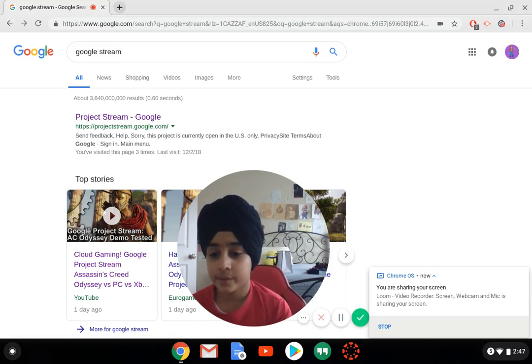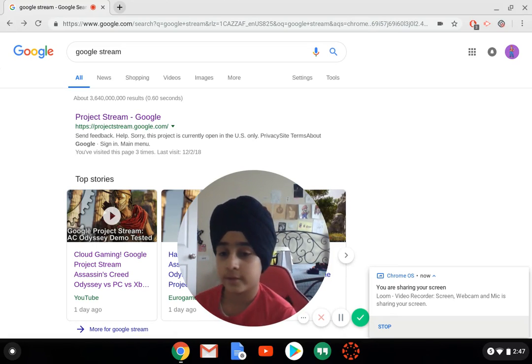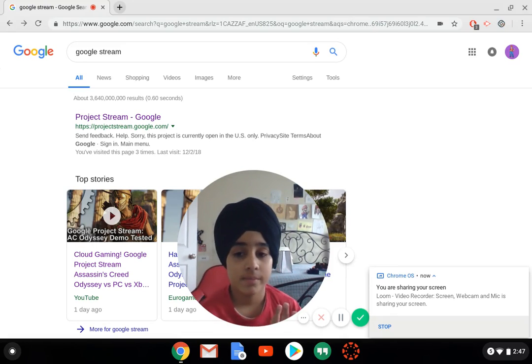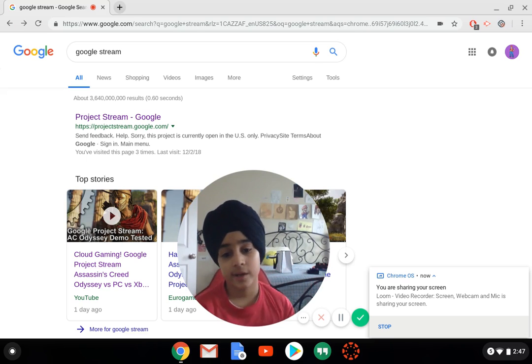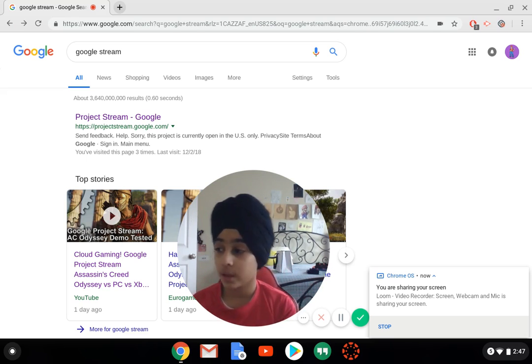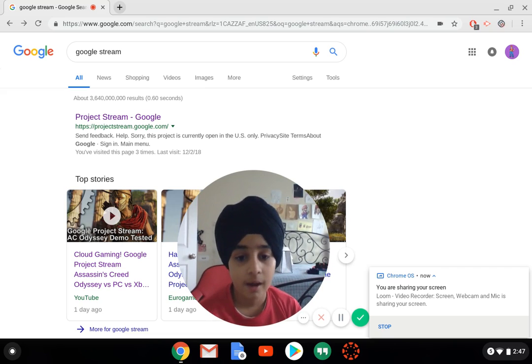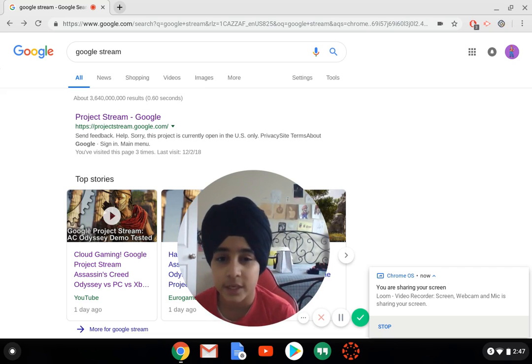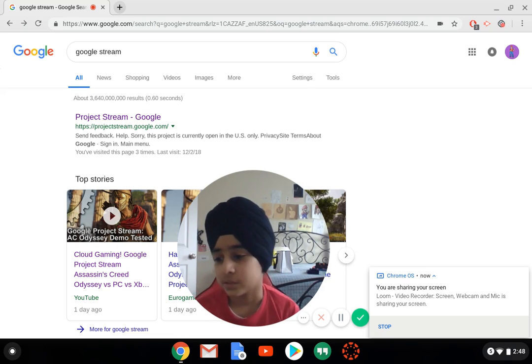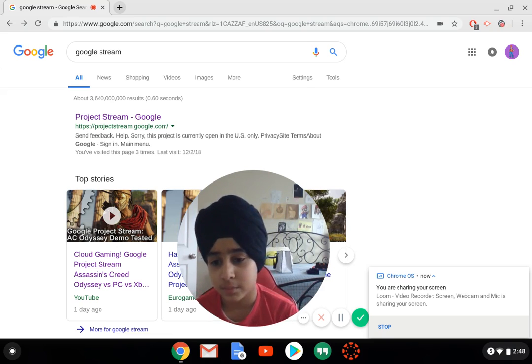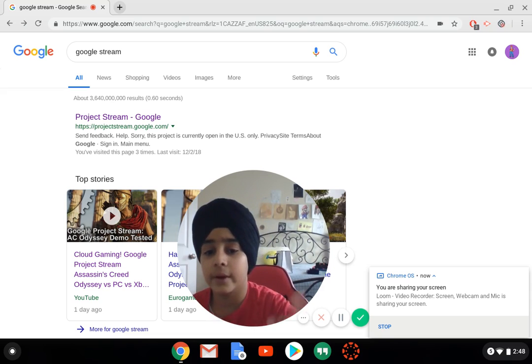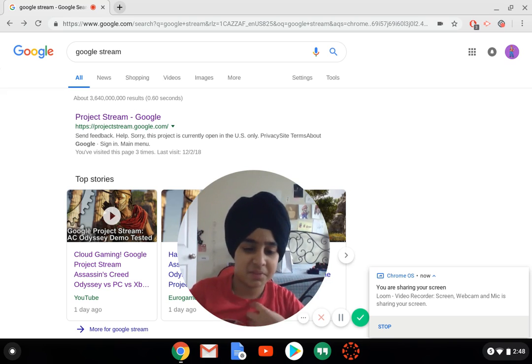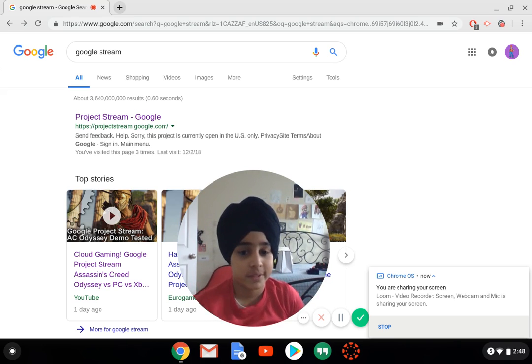Today I wanted to talk about something that really caught my attention - a game streaming service that's currently in beta by Google called Project Stream. It's really interesting because Google doesn't usually get into gaming stuff too much, but I feel like this is going to be one of their first times ever getting into gaming.